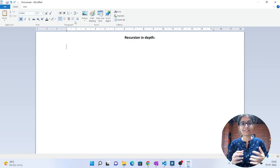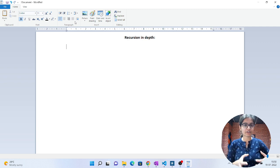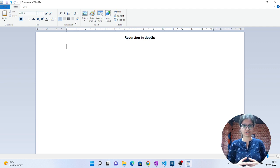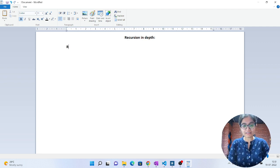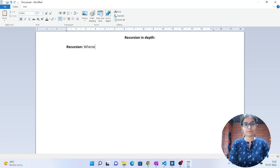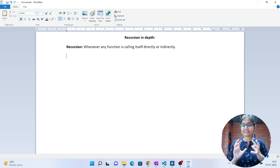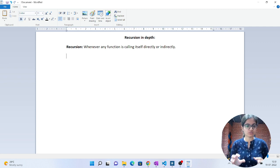In this session we will talk about what things are required for recursion and what the major preliminary prerequisites are. But first, we should be aware of what recursion actually means. The simple meaning of recursion is that whenever any function is calling itself — directly or indirectly — then we say that recursion is happening here. That is the very first important thing you should know.